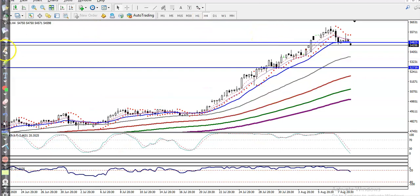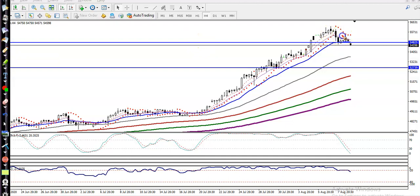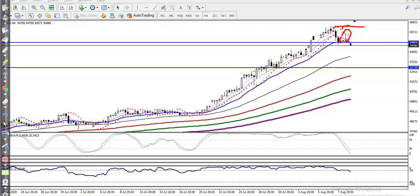On the H4 chart, we have seen a pin bar here, and the parabolic indicator is forming above, meaning price is temporarily giving a correction. When price forms this type of pattern, it is a probability that the trend will continue toward the downside.